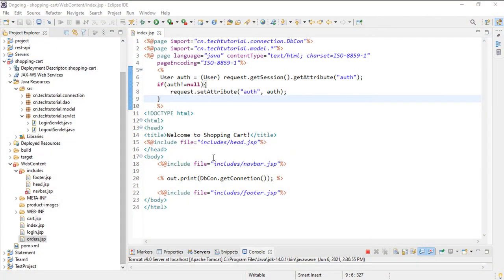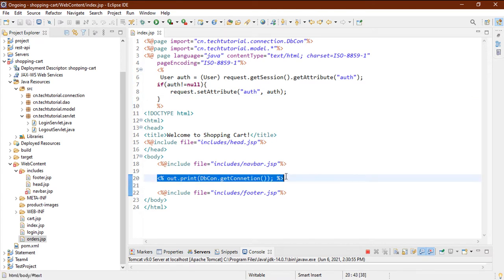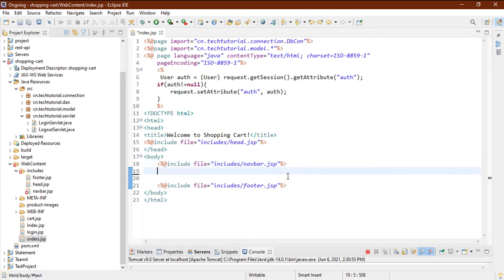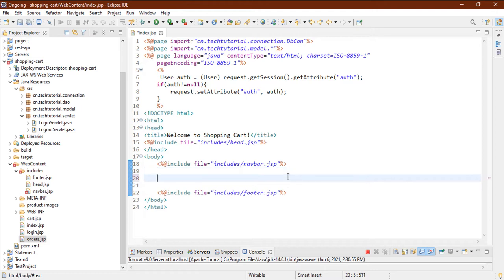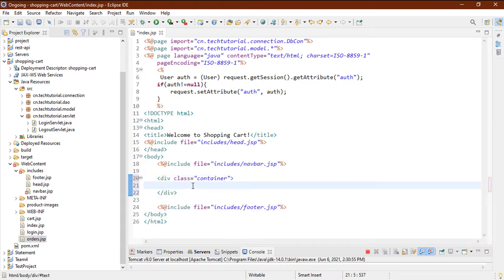Let's go back to my Eclipse IDE. Here you can see my index page is open and the project is running. Currently we are just printing whether our database is connected or not. Now I will design the frontend — how the product card will look. I'm making a div container, and inside it I'll add a card header to show the title 'All Products' using Bootstrap's default card-header class with margin on the y-axis.